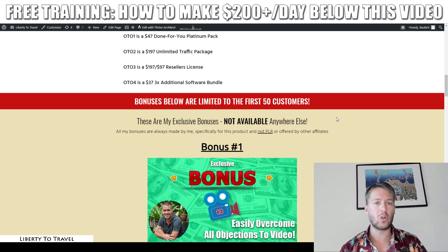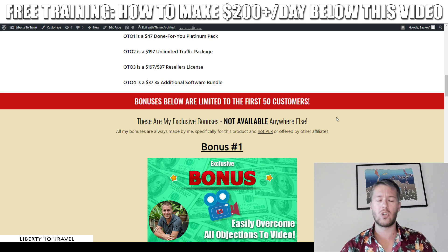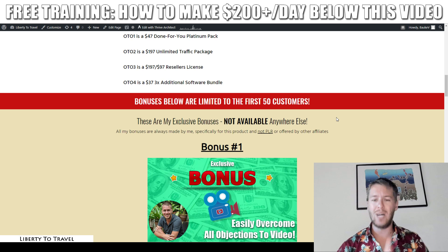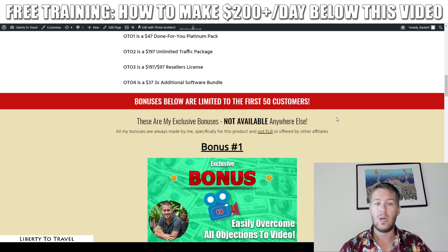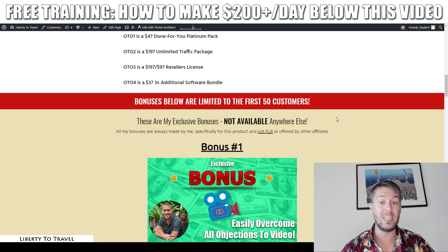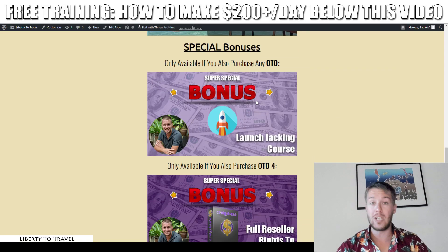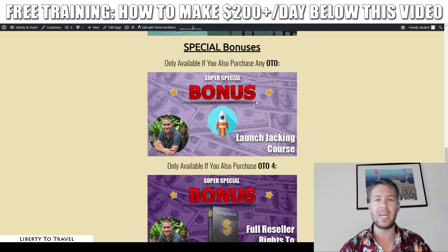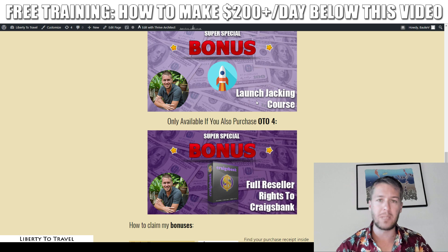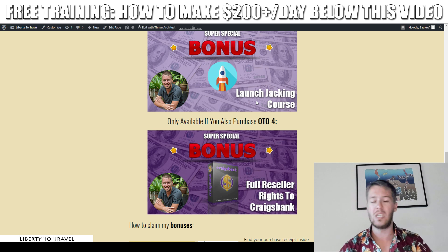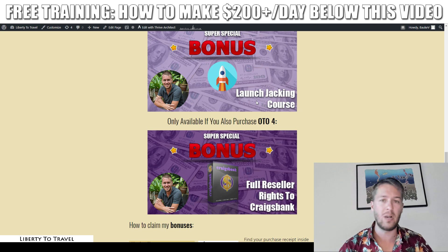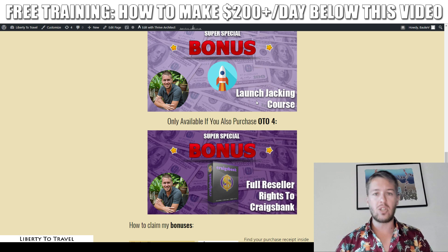OTO number three is the reseller license for either $197 or $97 — check the sales page to see the difference between the two packages — giving you the rights to sell Traffic Extractor Ultimate as your own product and keep 100% of the profits. OTO number four is $37 for three additional software packages. When you purchase any of those upgrades you'll get my launch checking course showing how I make $200–$300 a day with video marketing, and if you purchase the reseller rights you'll also get reseller rights to my product CracksBank — essentially a business in a box.